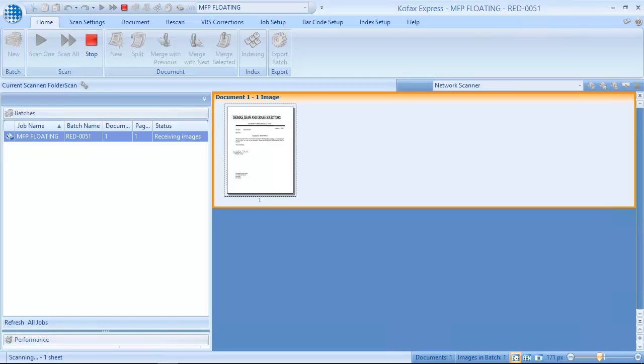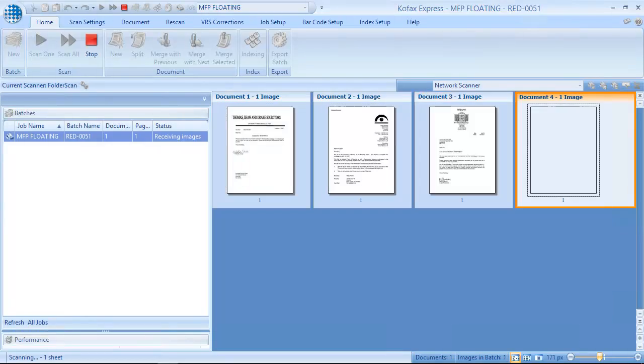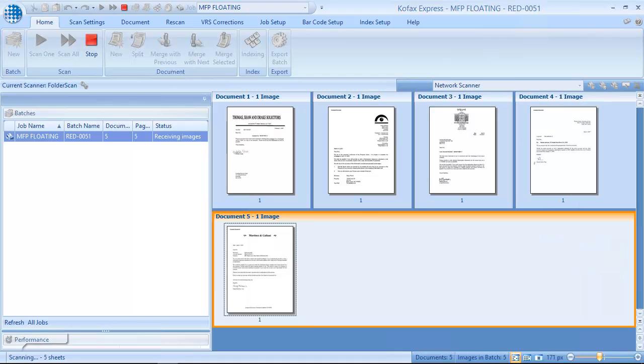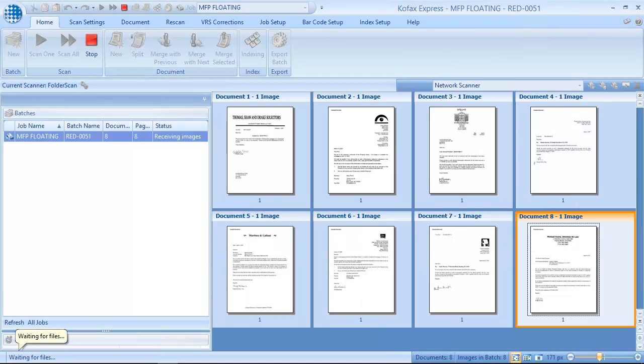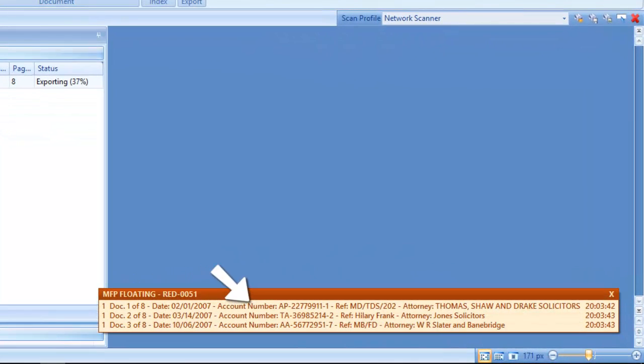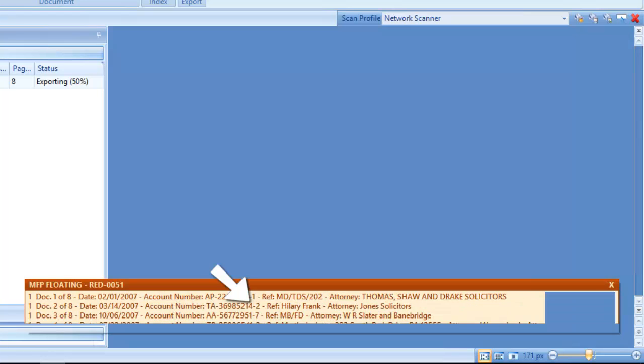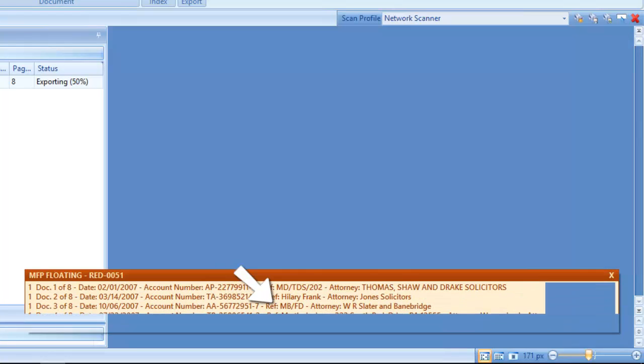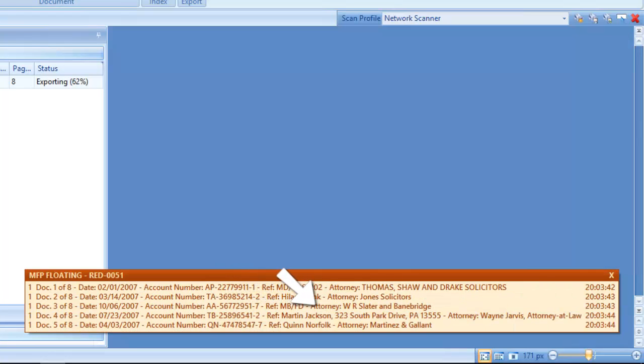Kofax is configured to process the images. In the first step, we extract the date of the letter, the mortgage account number, the reference, and attorney's name.